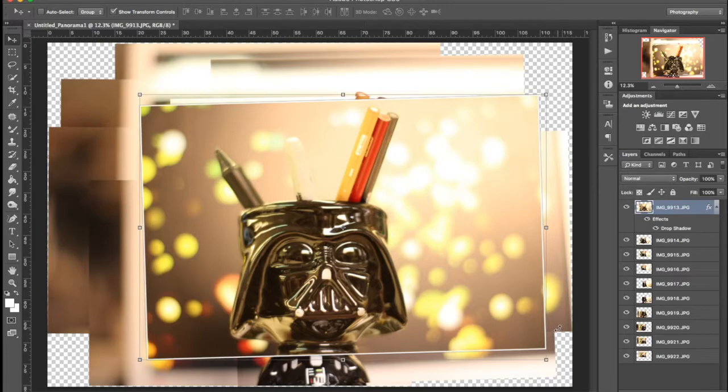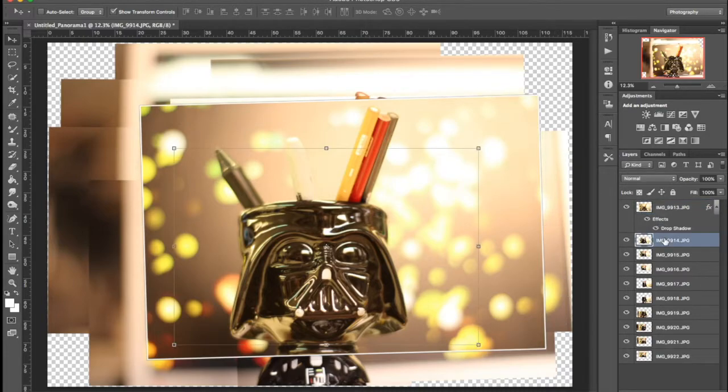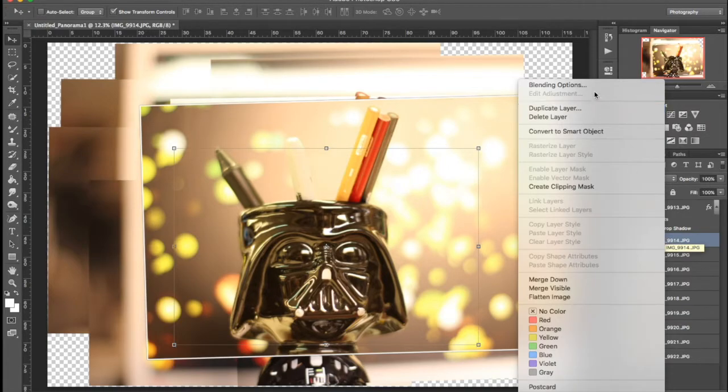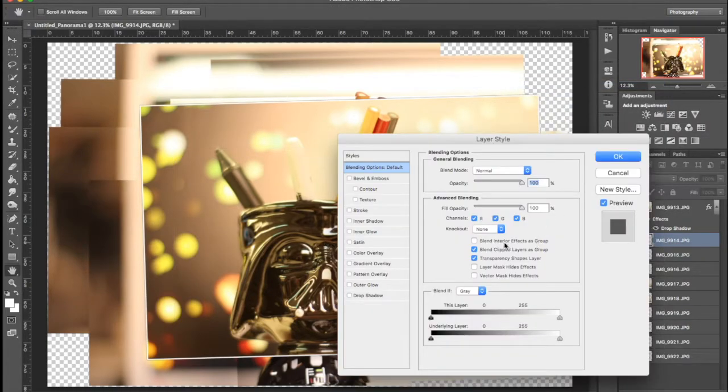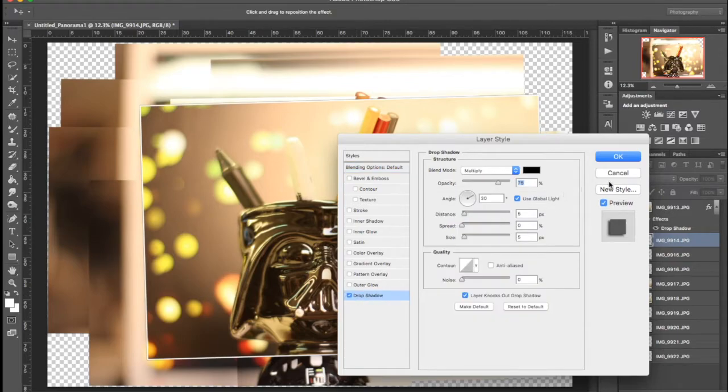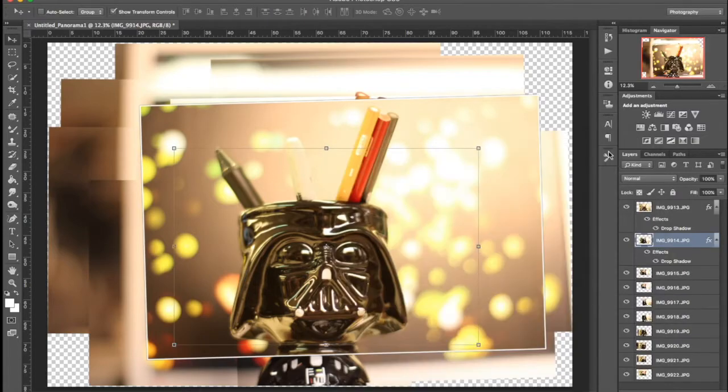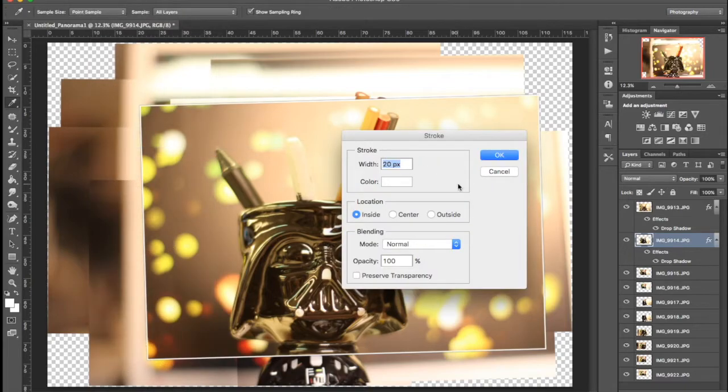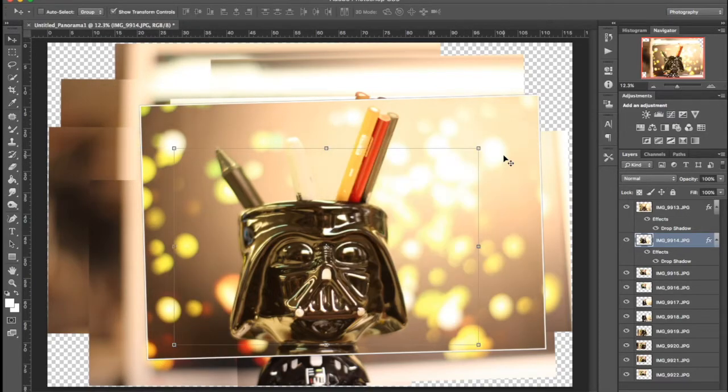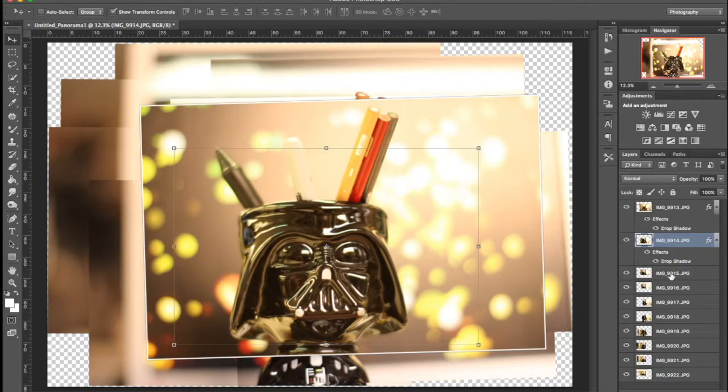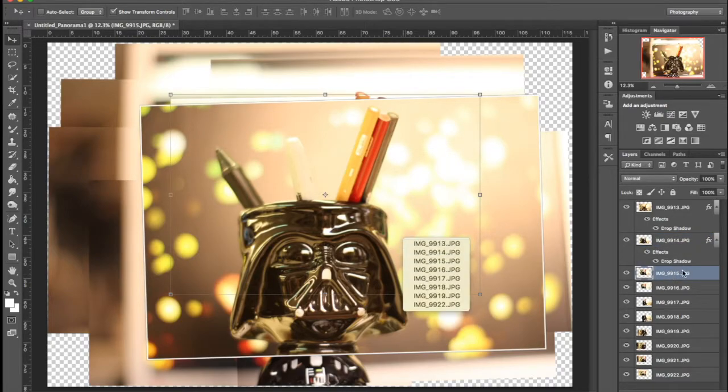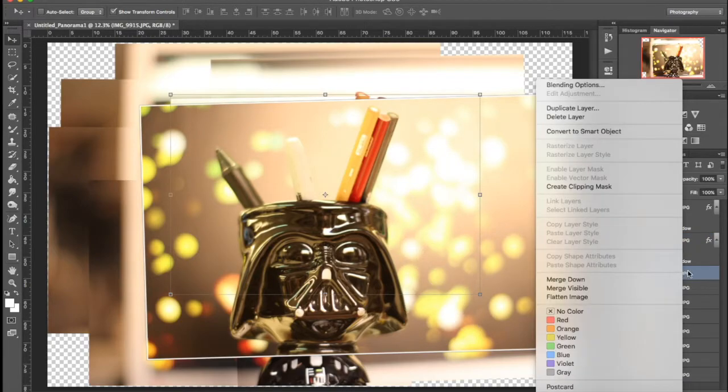I'm going to hit Okay and so now we have this drop shadow. I'll click on that one, add Blending Options, drop shadow. I'll crank this up to 100 all the way, and then I'm going to go to Edit Stroke and do Okay.